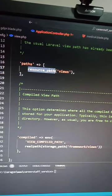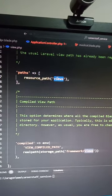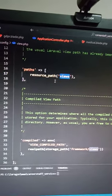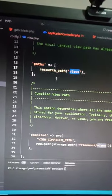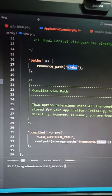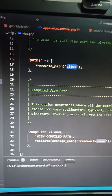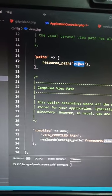So we pass this resources path to the views. When we call this it will look into this views directory and you can change this directory, it's up to you.